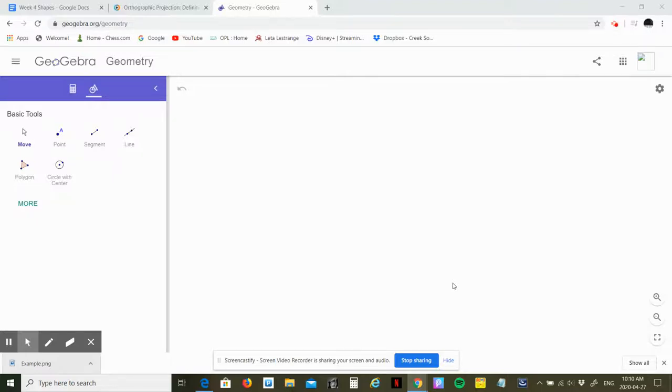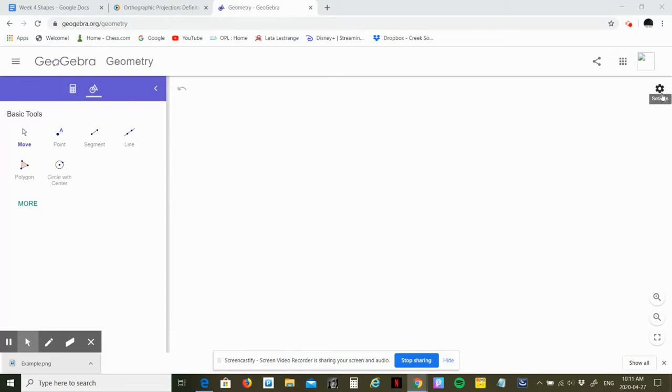Hi everyone, I just want to share a video to help you with creating an isometric 3D drawing and then the orthographic views: front view, side view, and top view.